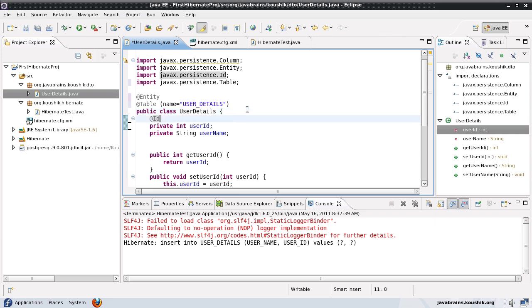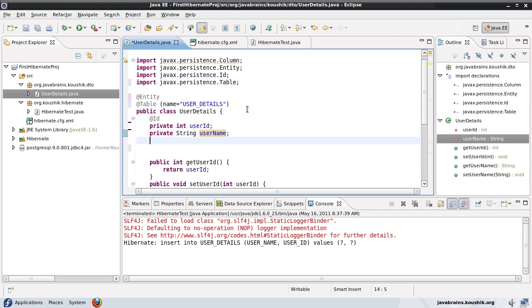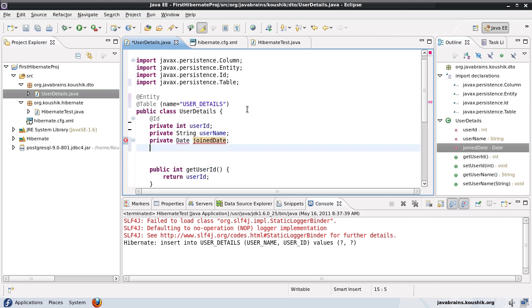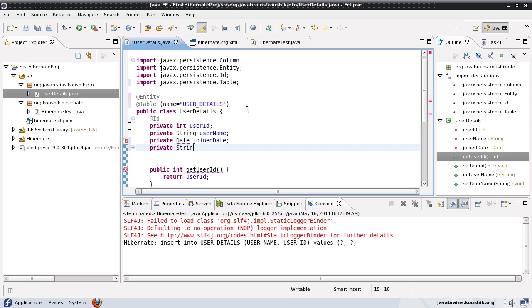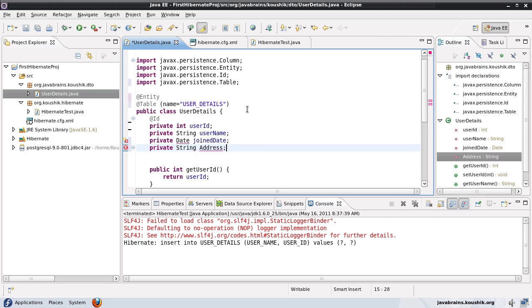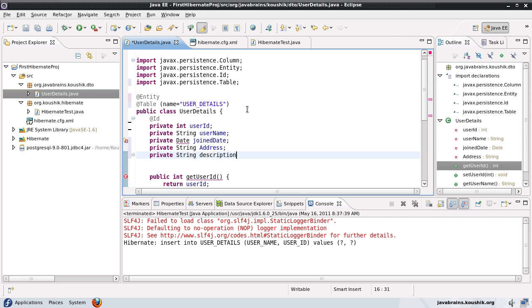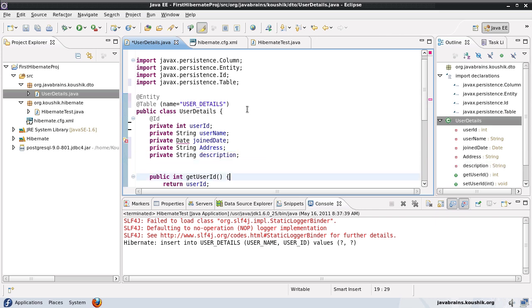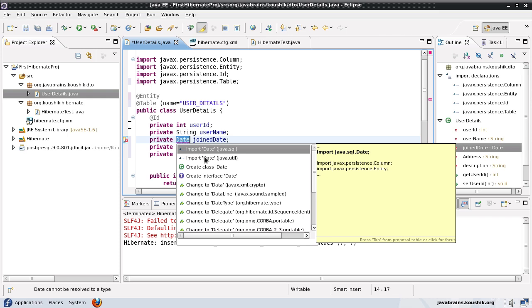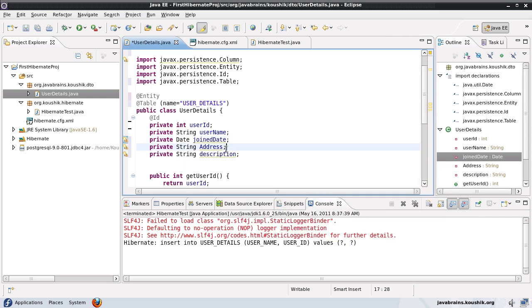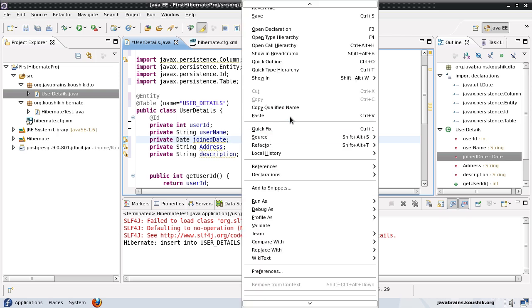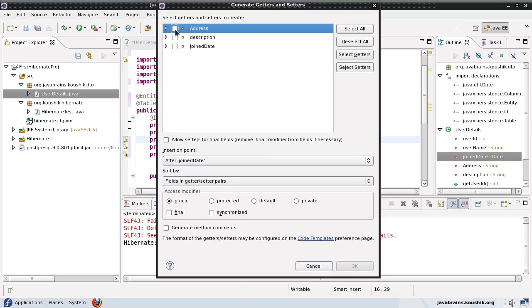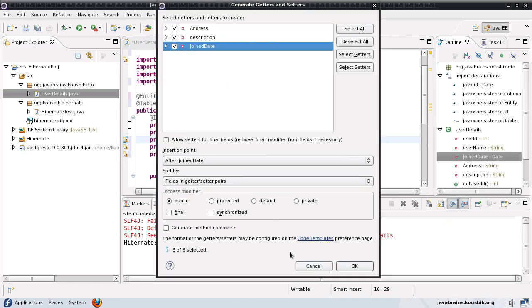Now we saw the ID. Let me add a few other properties here. I will need to import the date from java.util. Now I have declared a few more fields. I will generate getters and setters for them since they're all private.